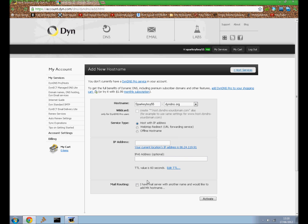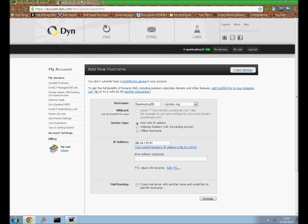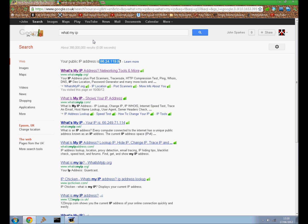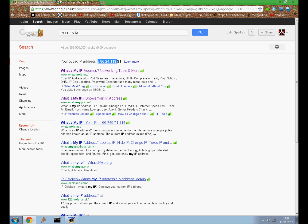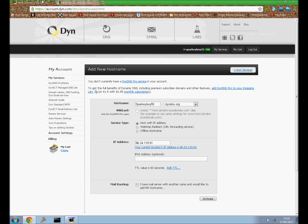Then you want to select Host with IP address. Then your IP address, if you're running on the server that you're going to use, you can just click Current IP Address. Or if you're not, you want to go onto your server and just type into Google what's my IP, search that and it will come up at the top. IPv6 you don't really need to use unless you know all about that, but I would just leave that blank if I were you.